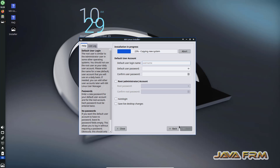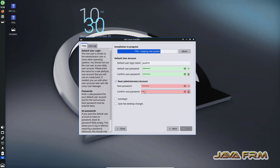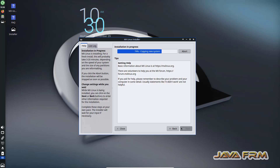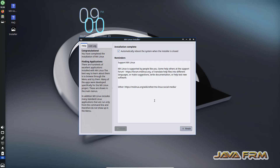Next, I am going to create one user account — that is the login user. Provide the login username and password for the login user, and provide the administrator password, that is the root password. Click the Next button. Installation is completed — click the Finish button to reboot.